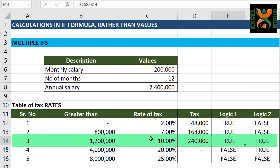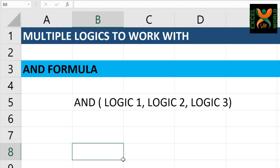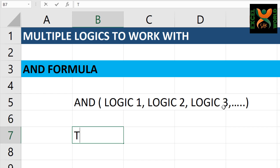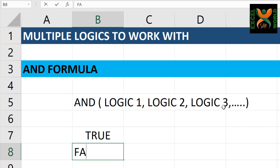We can move on to another logical formula which is called the AND formula. The AND formula has a very simple syntax: it only takes the logical part of the IF formula. If all the logics are true, it will return true; otherwise, it will return false.